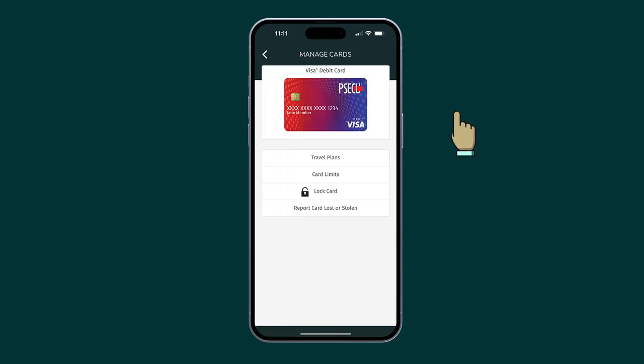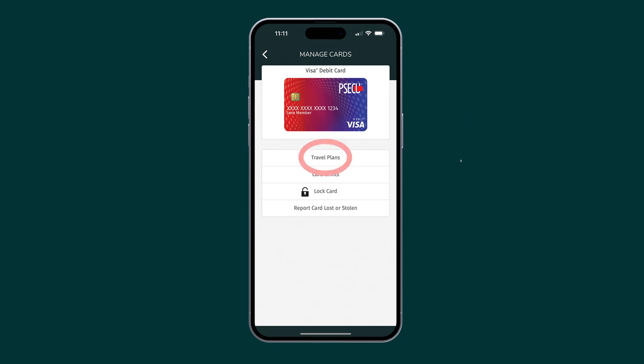You can swipe from right to left to select the card you wish to set the travel notice on, then tap Travel Plans.